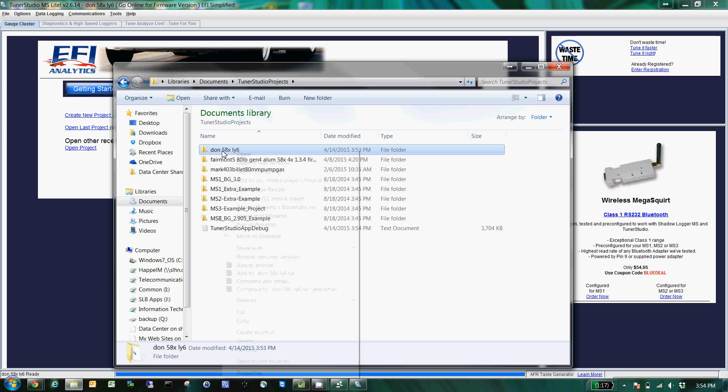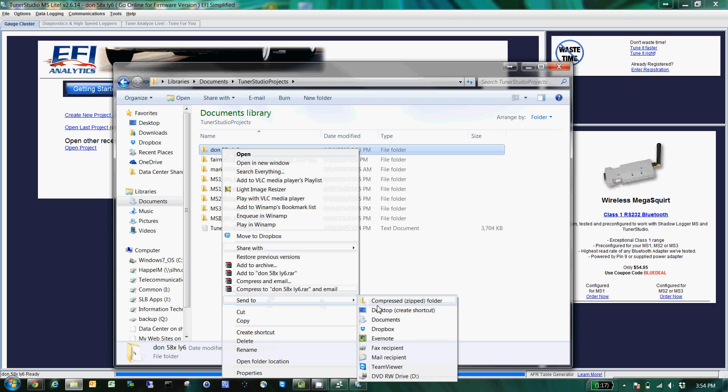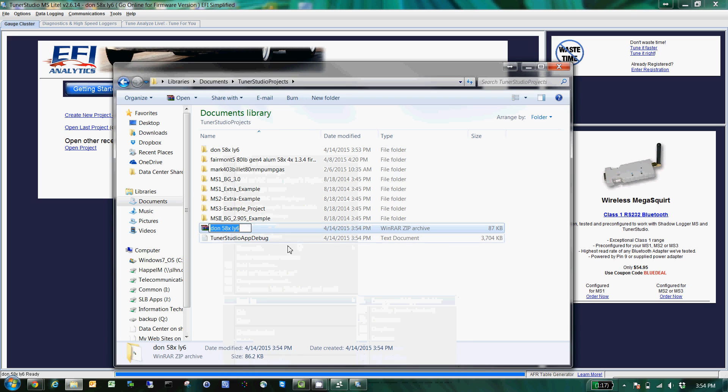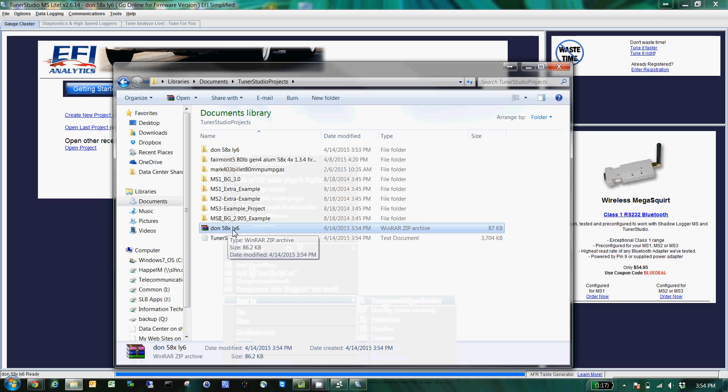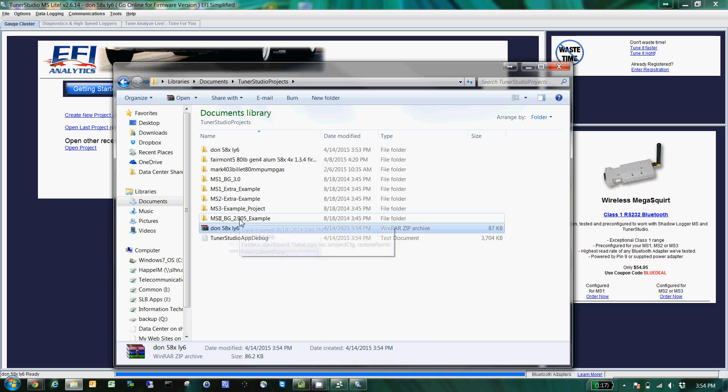Easiest way to do this is right-click and hit 'Send to compressed zip folder,' and then bam, you just send them this zip file. That doesn't get much easier than that. Everything's in there.